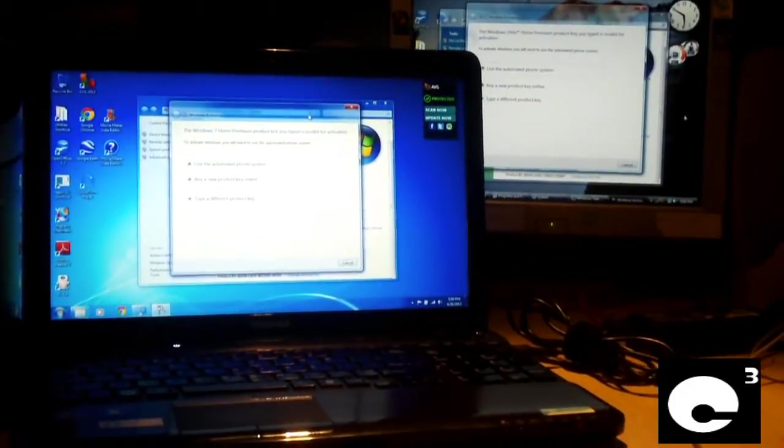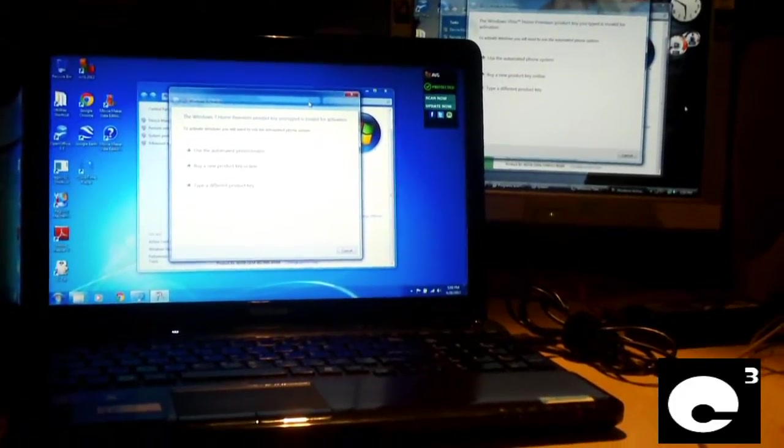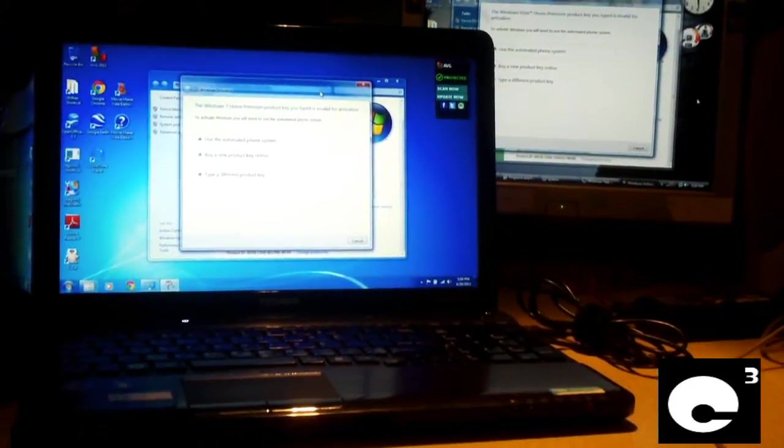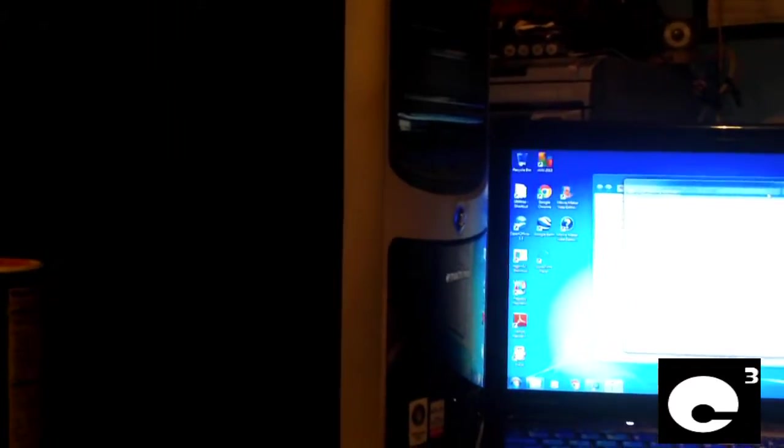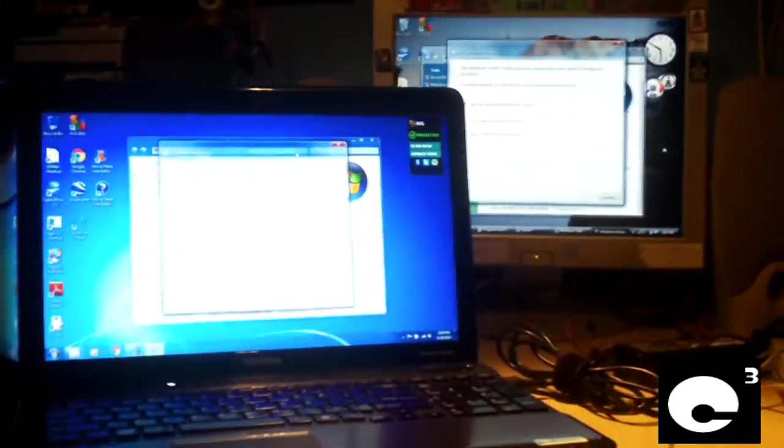Hey everybody, here I have a Toshiba laptop in for service and a refurbished e-machines that I am working on right now, doing Windows installs.